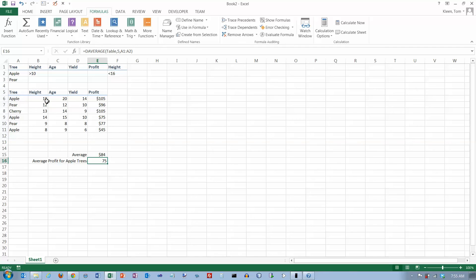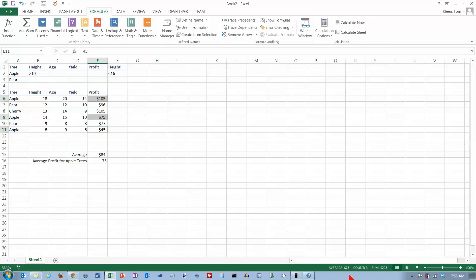And let's take a look at our apple trees. There's one. There's another. There's another. And if I select them here, down here it'll tell me what the sum and the count and the average are. And the average is 75. And that's exactly what I get.